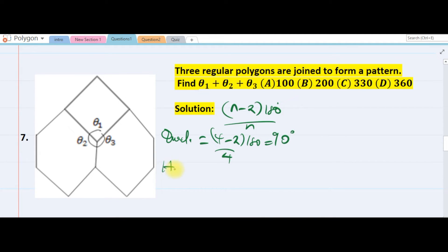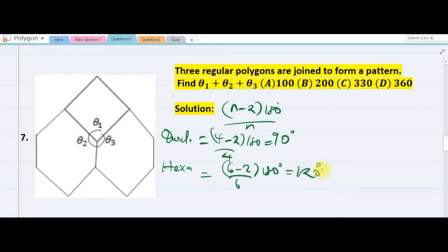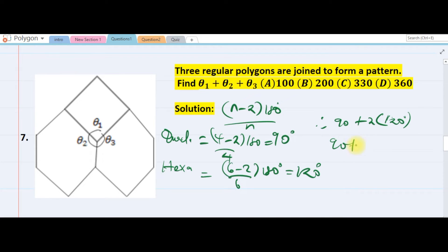For a hexagon: 6 minus 2 over 6 times 180 equals 120 degrees. Theta 1 is 90, and theta 2 plus theta 3 is 2 times 120, which is 240. So 90 plus 240 equals 330, and the remaining angle is 360 minus 330 equals 30 degrees. The answer is C.